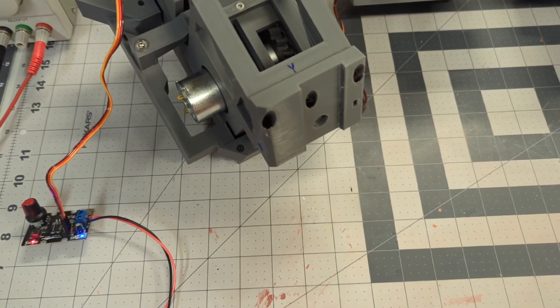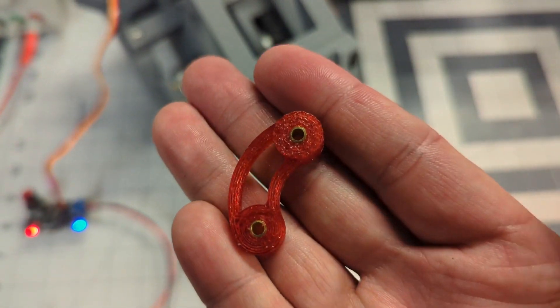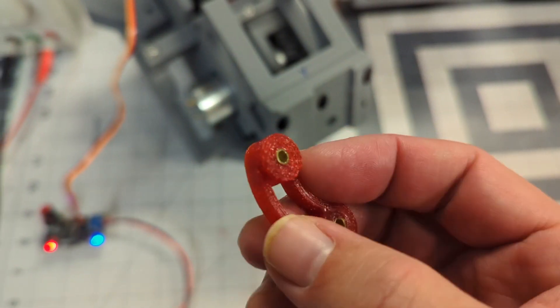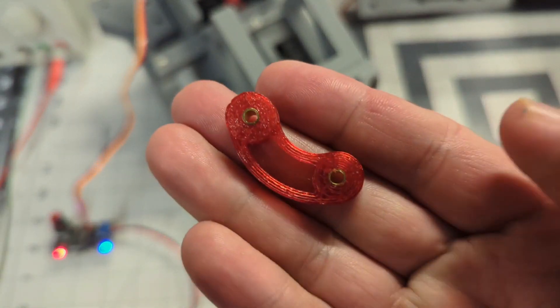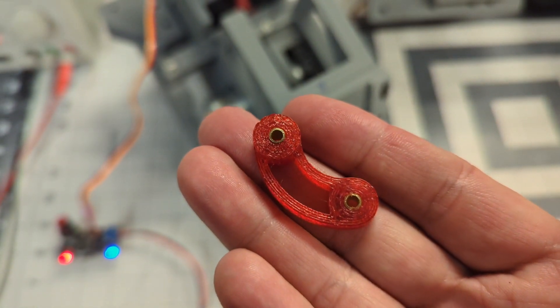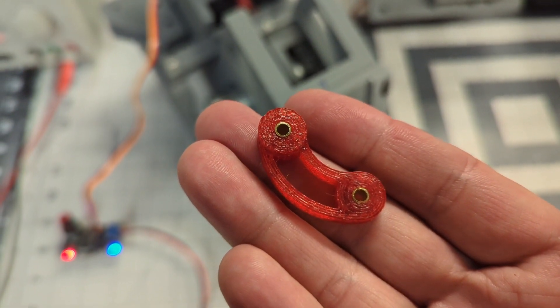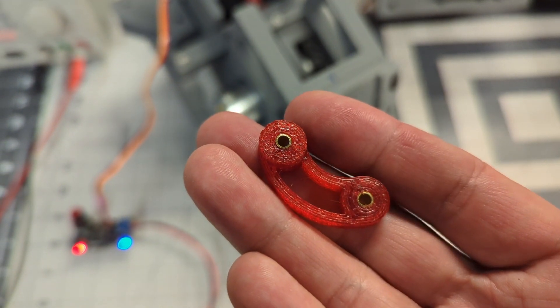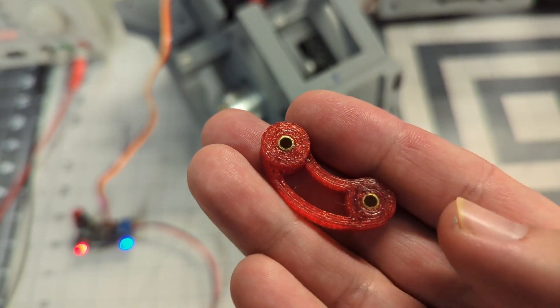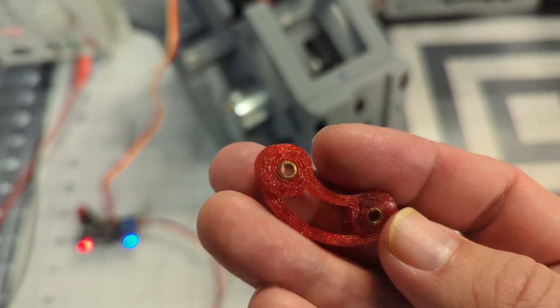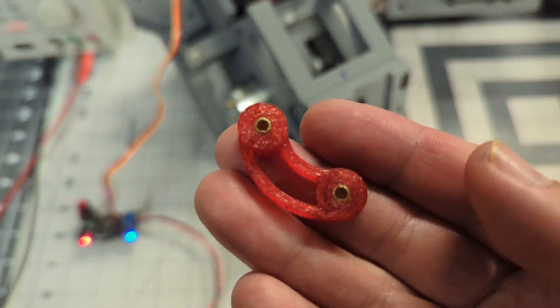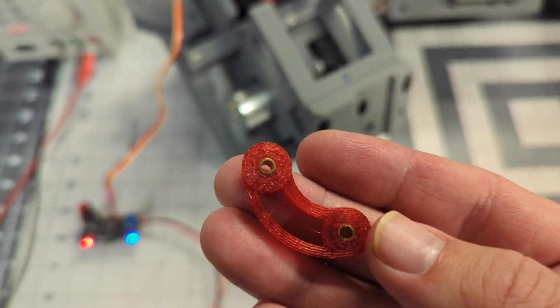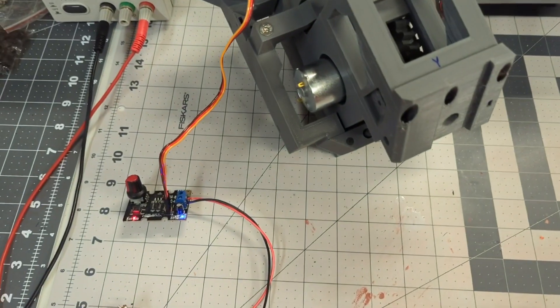One other little modification that I did is the linkages are these little parts printed out of flex. And in order to help reduce the wear, I did insert some brass tubing as bushings in there. It was pretty straightforward. It still allows the M3 hardware to connect that, but it should help this part last a lot longer.